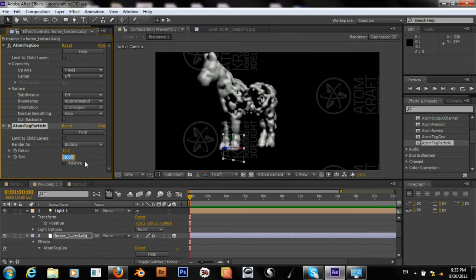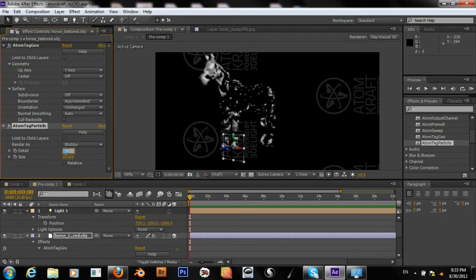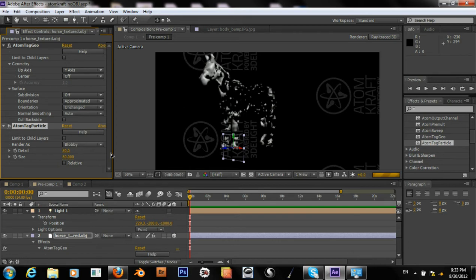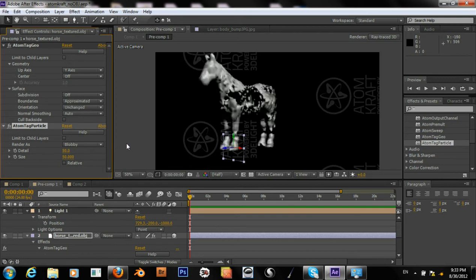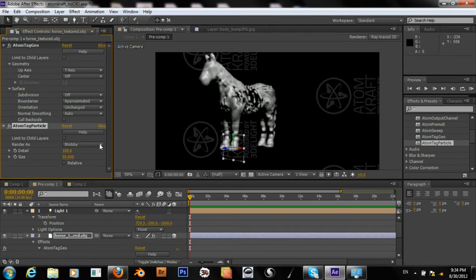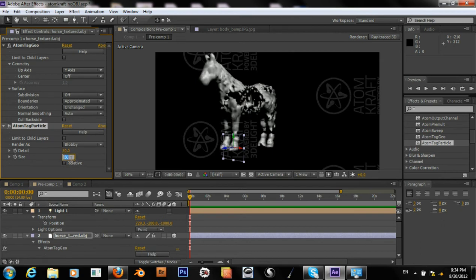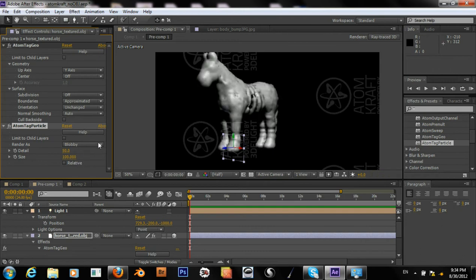And maybe I should be adjusting the size. Nope. Let's see. And this detail determines how smoothly these blobbies blend together. So, if I put it back to 100. Yeah. So there, it's more smooth. More detail.